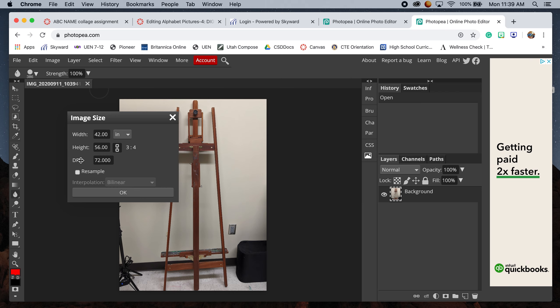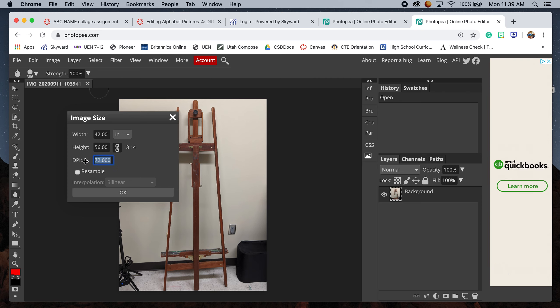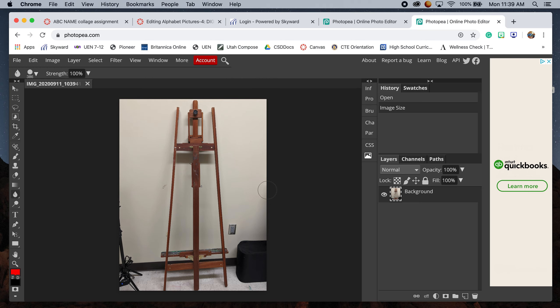which is dots per inch, Photopea's version of Photoshop's pixels per inch. We'll delete this and type in 300, which is a good DPI for us. Then click OK. Nothing really changes except when we zoom in, we have a lot more capability.